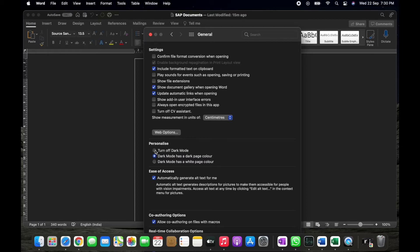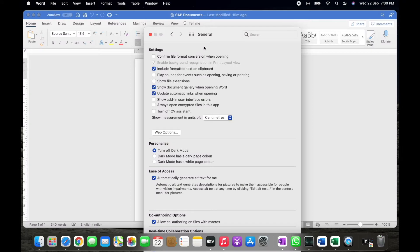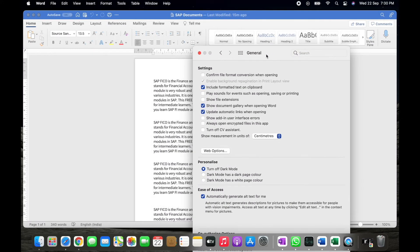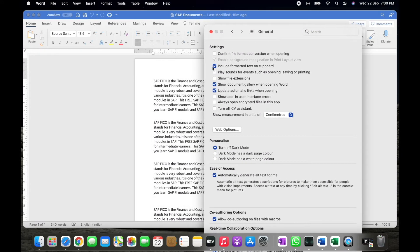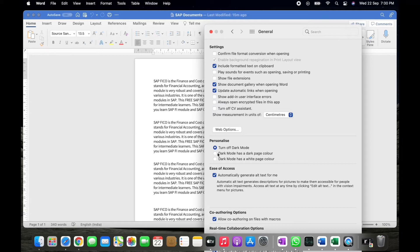There you will find Turn Off Dark Mode radio button. Simply you have to select that. Once you select that, you can find the entire document and even the background is also converted into white mode.